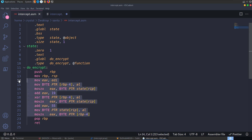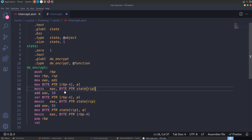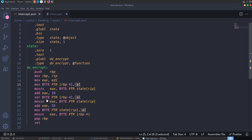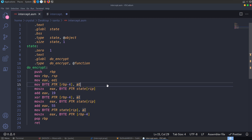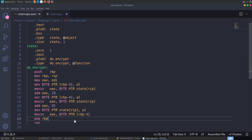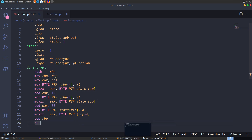That's basically the core functionality — we're taking in a byte at a time, adding 19, performing an XOR, then adding 55, and looping through while saving the state. We can put together a script to do that equation and see if we can solve the challenge with the data extracted from Wireshark. Actually the data we have from Wireshark isn't quite correct.